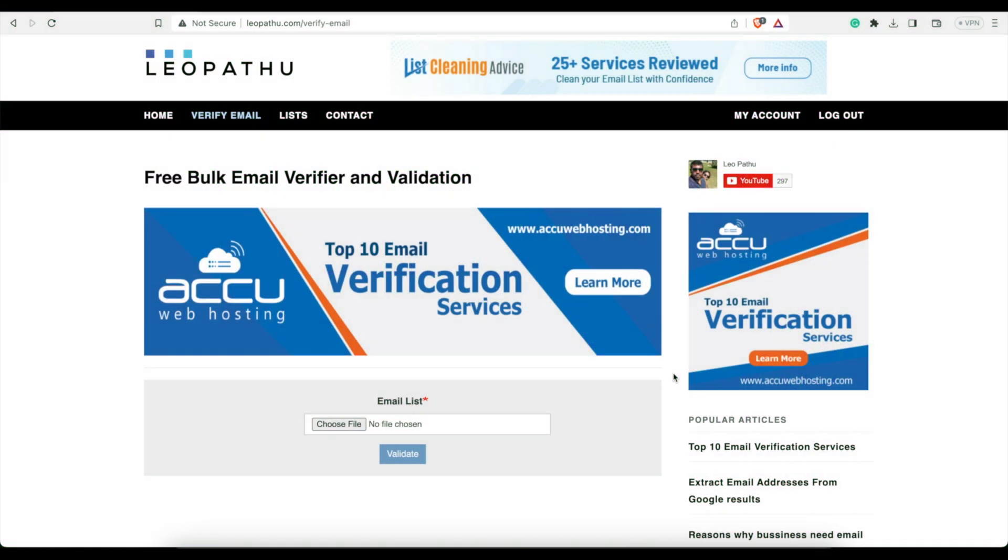Hey everyone, Spencer Coffman here with the Honest Reviews YouTube channel. Today we are reviewing a service that verifies and cleans your email list.